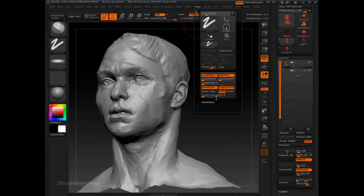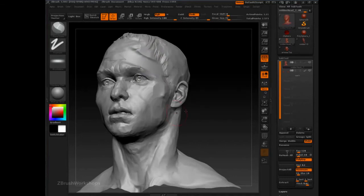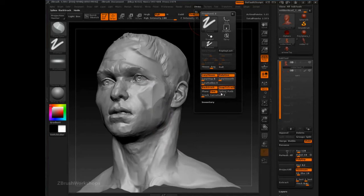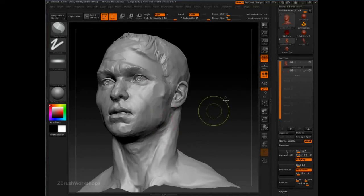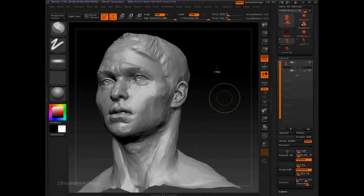If I switch over to planar line, then everything I do from this point is going to have a hard edge. So planar spline is giving us a little bit more softness, and we can control that softness by adjusting track curvature.